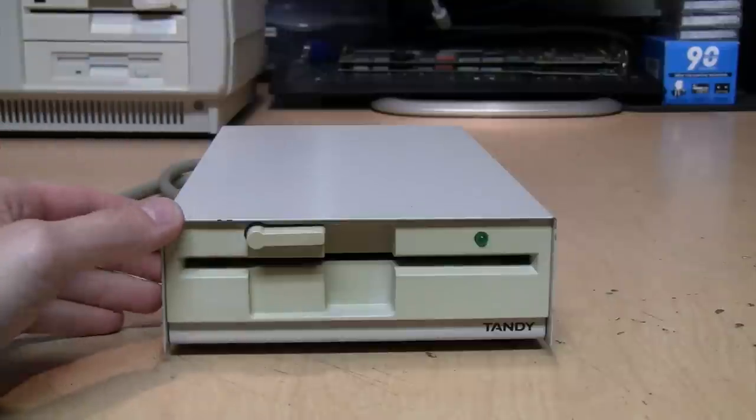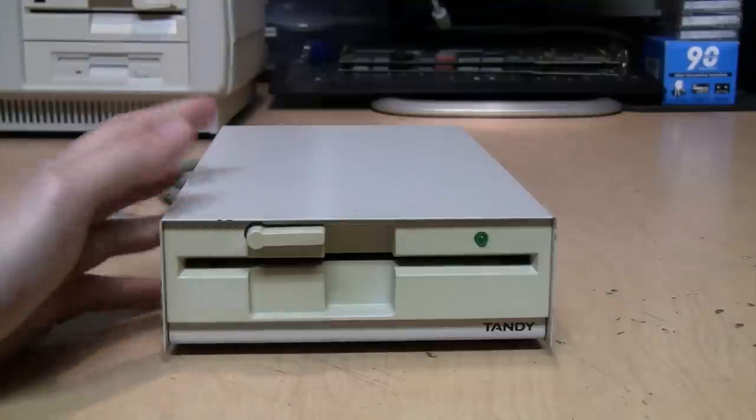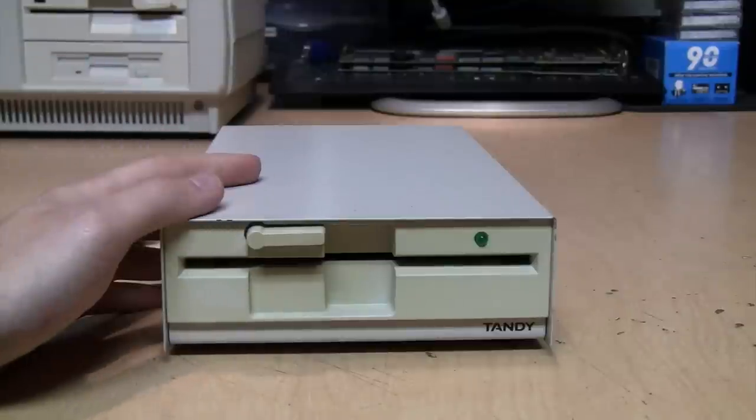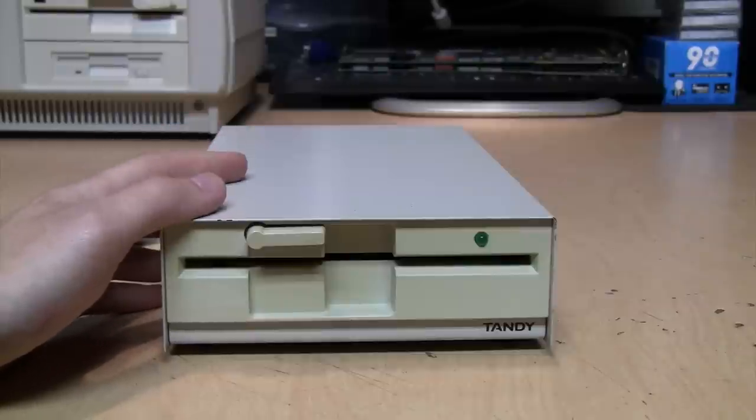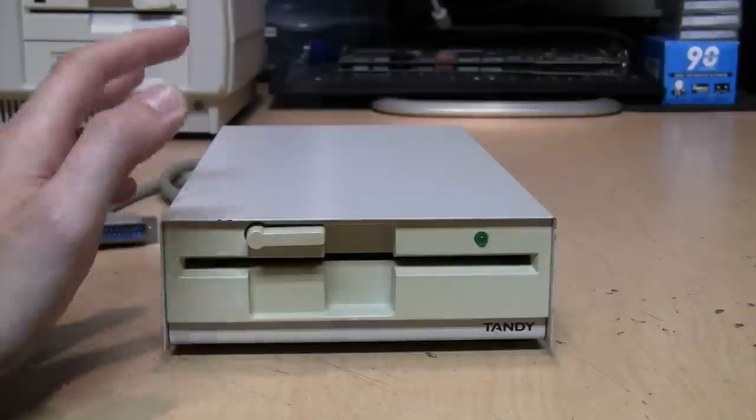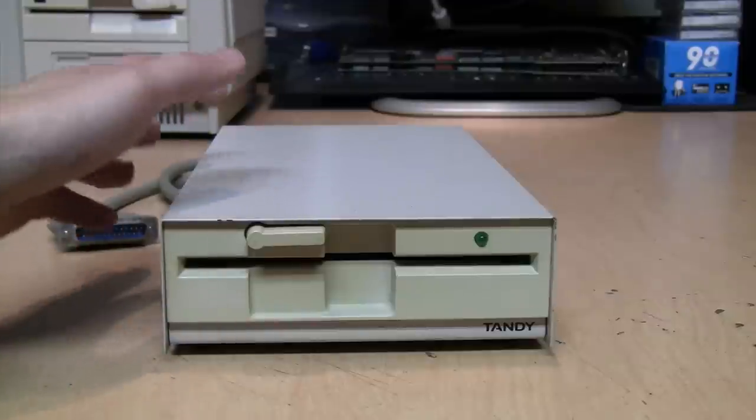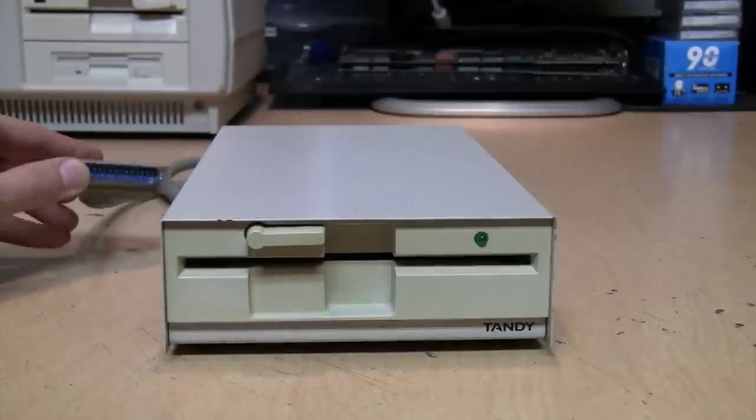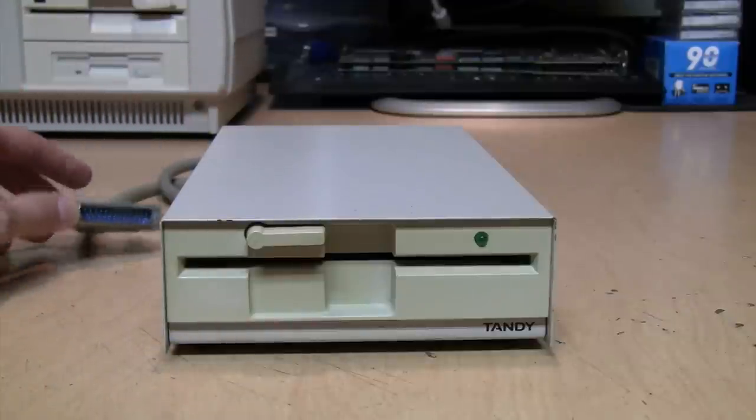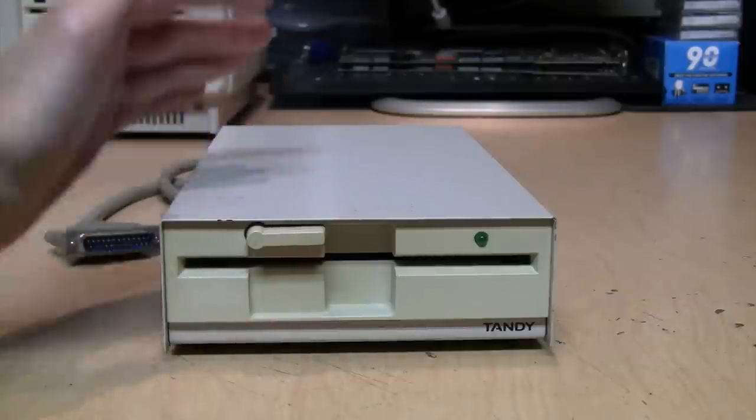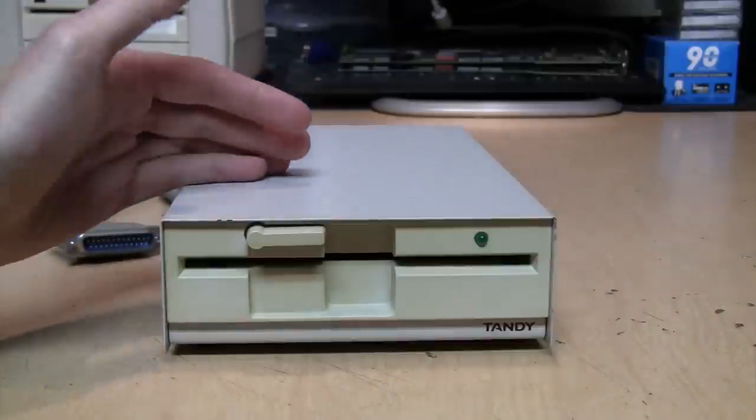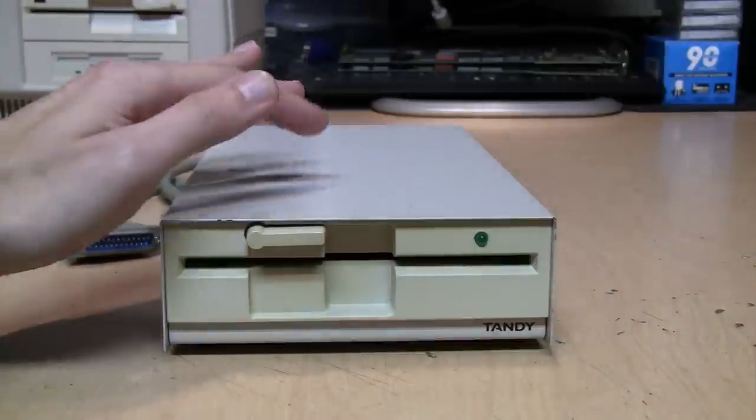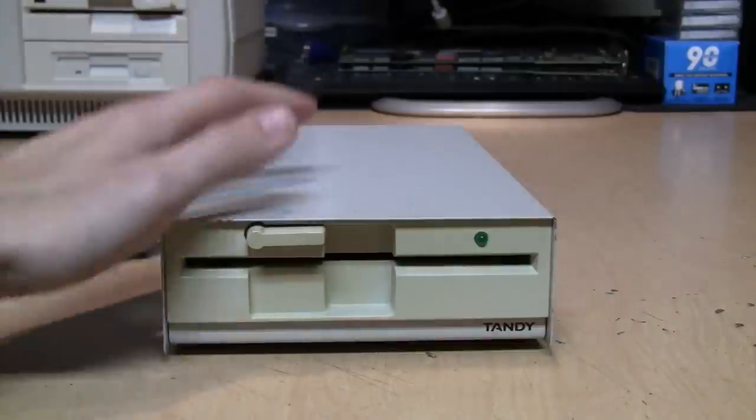That's the unusual thing about this: even though it was designed to work with XT-class machines which normally don't have a high-density floppy drive controller built in, because this is an external parallel port drive with its own driver software and controller chip in it, it's able to support high-density 1.2 megabyte disks as well as 360K double-density disks.